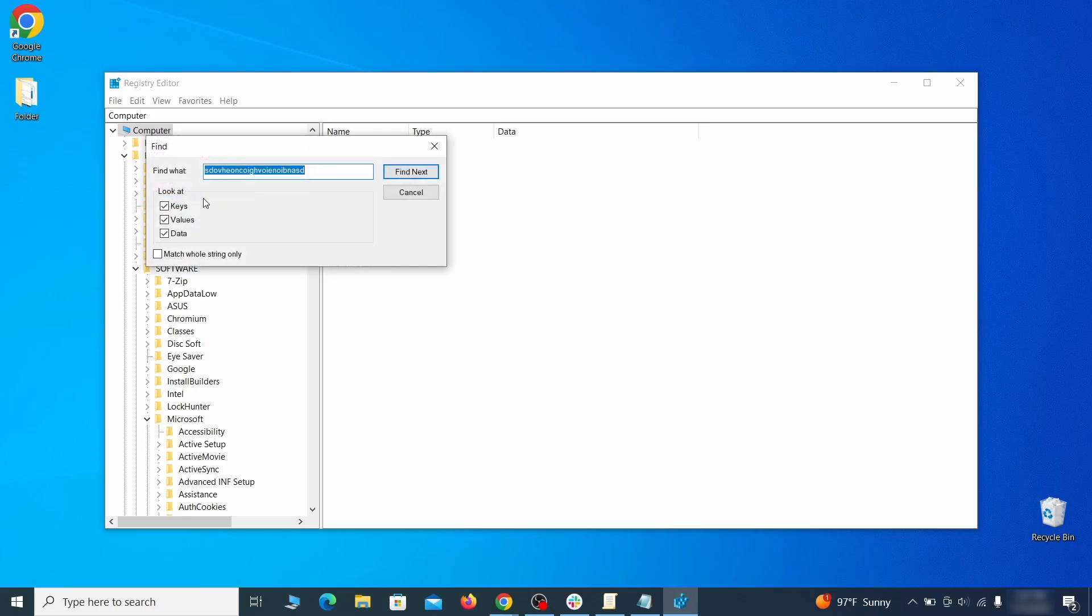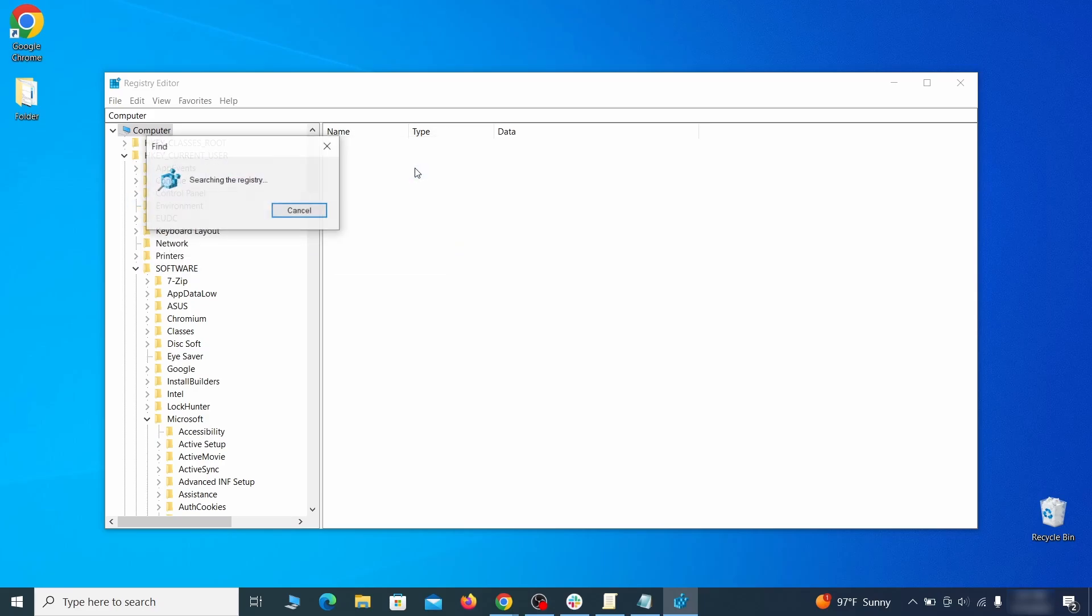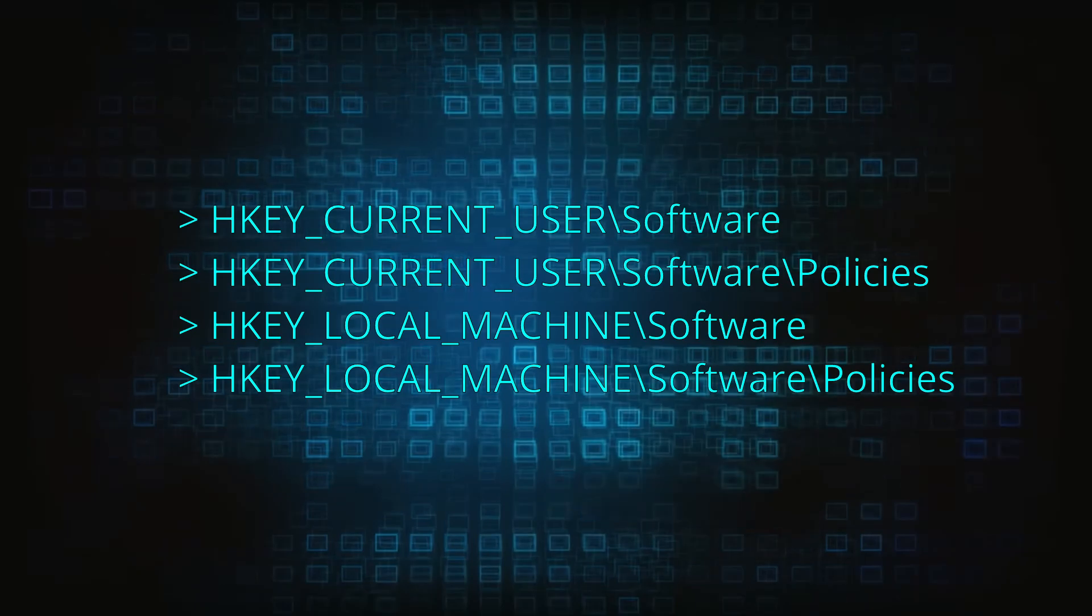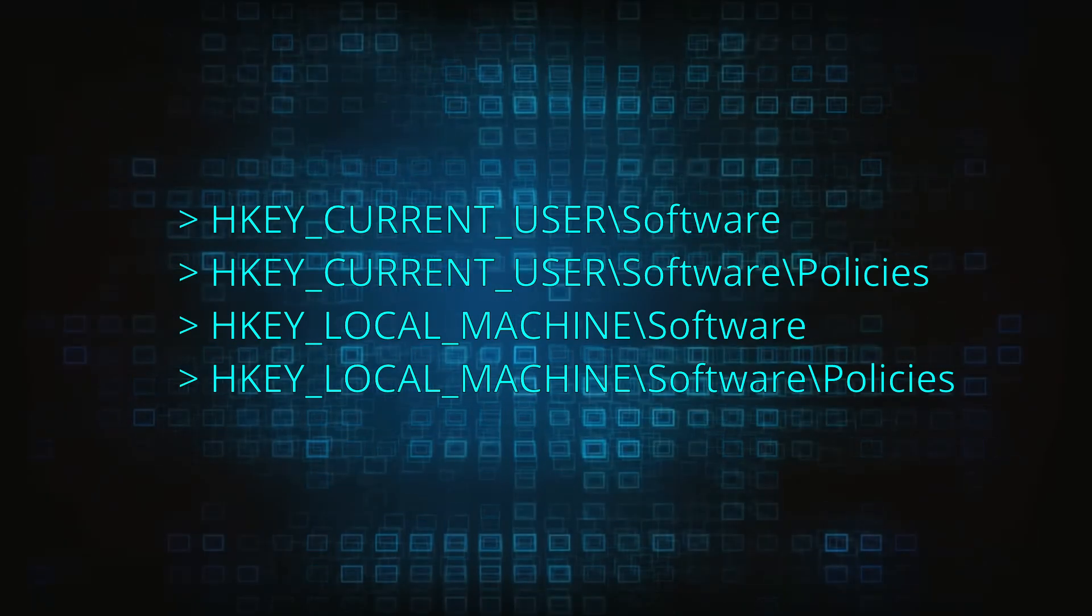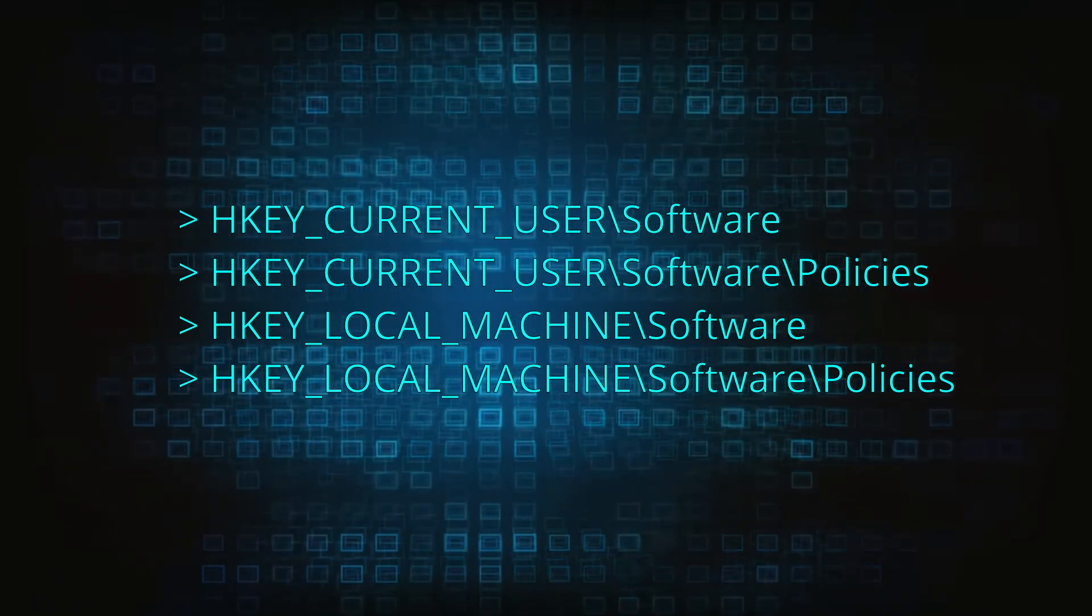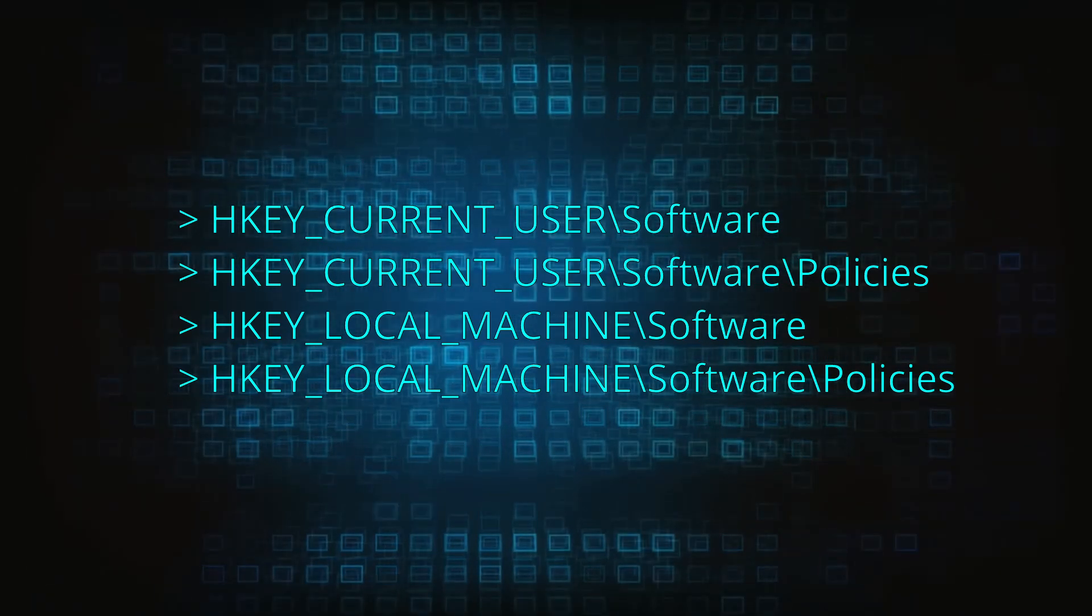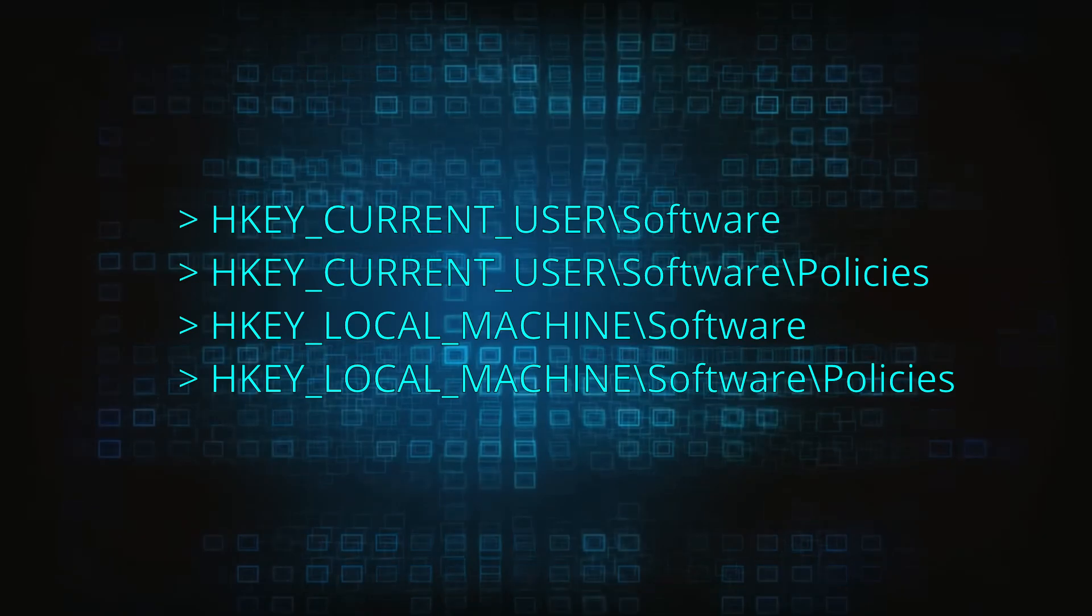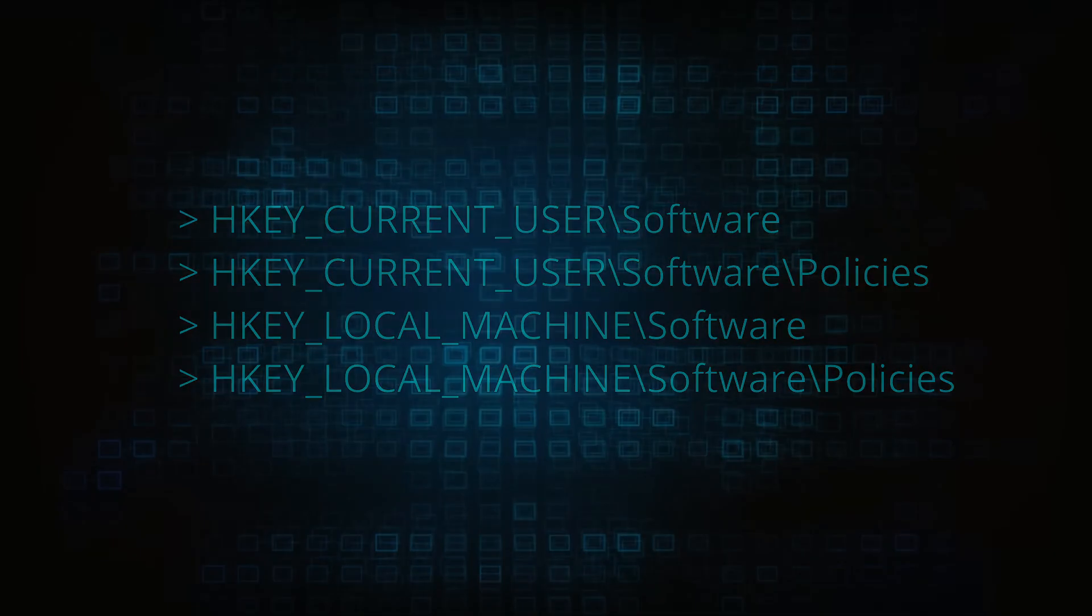Do the same with all other policy values and extension IDs that you collected. Next, navigate to the Registry Editor paths you see on your screen, and check them for Registry Subfolders, also known as Keys, that have the name as the affected browser.